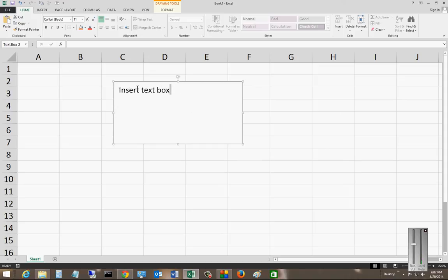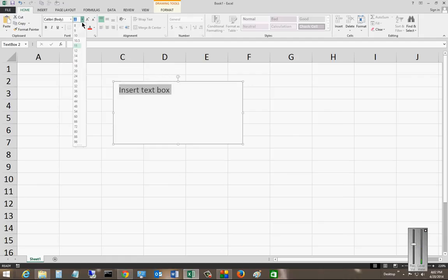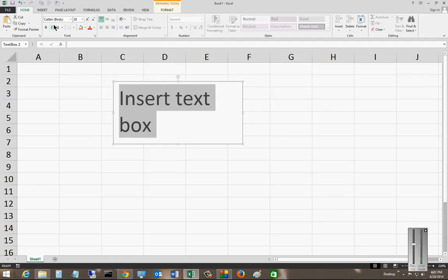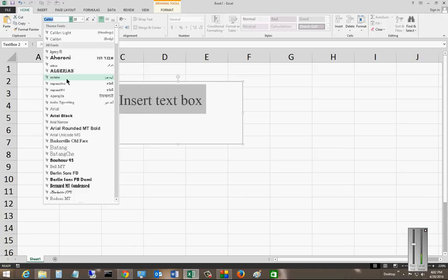Now from here, if you'd like, you can change the size just like you could anything else, and you can also change the font as well.